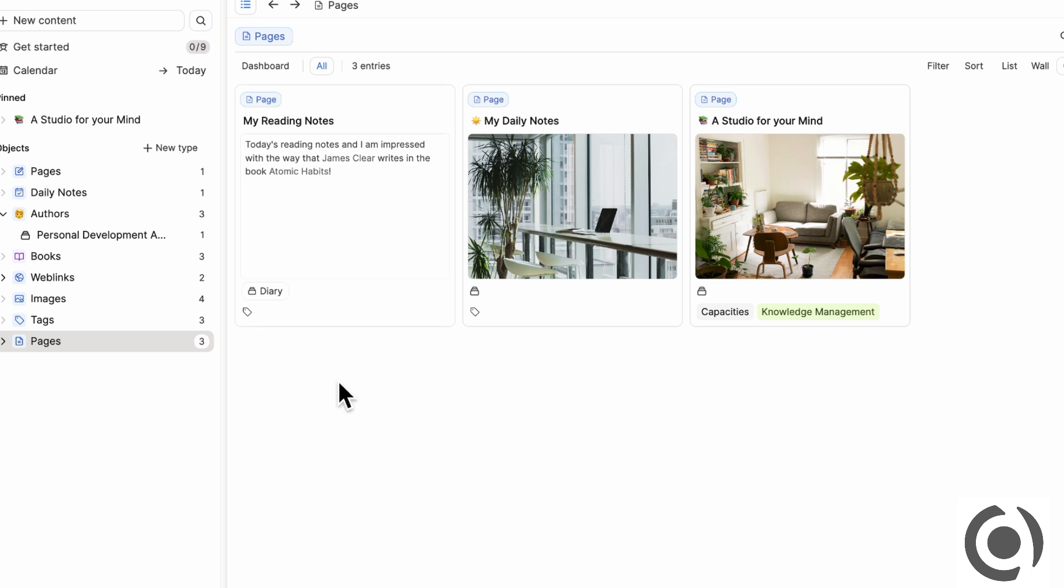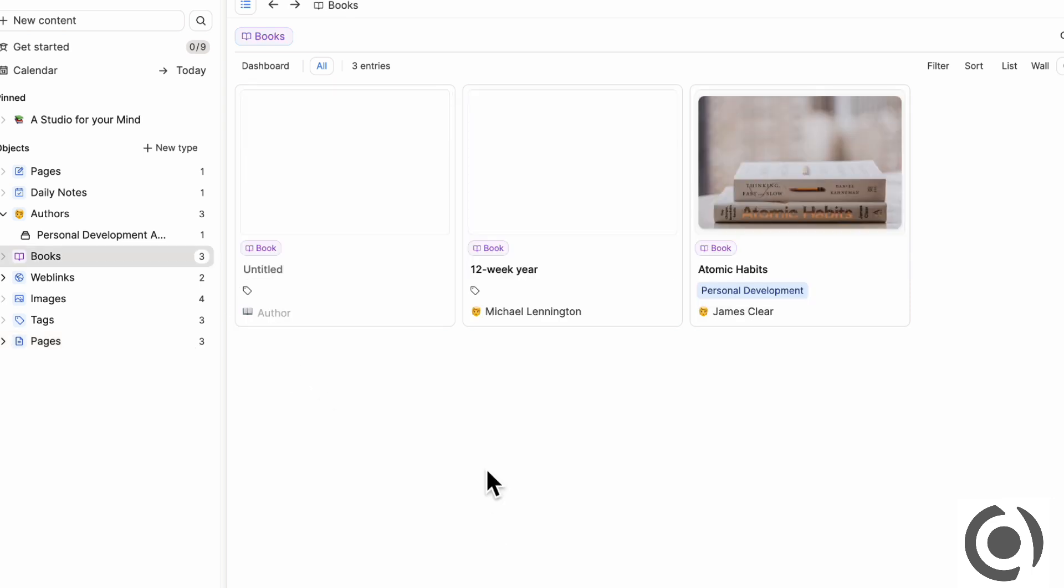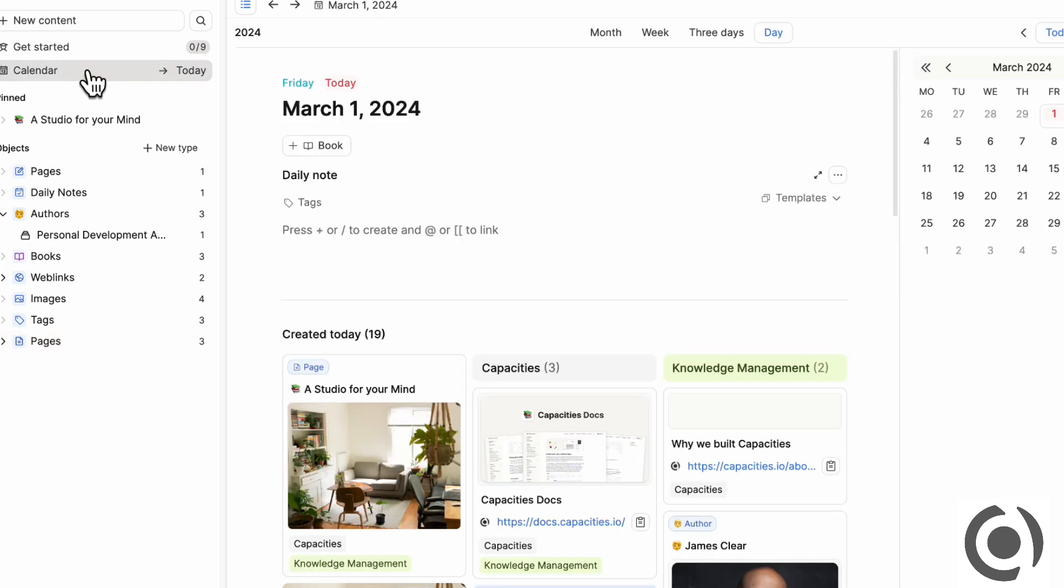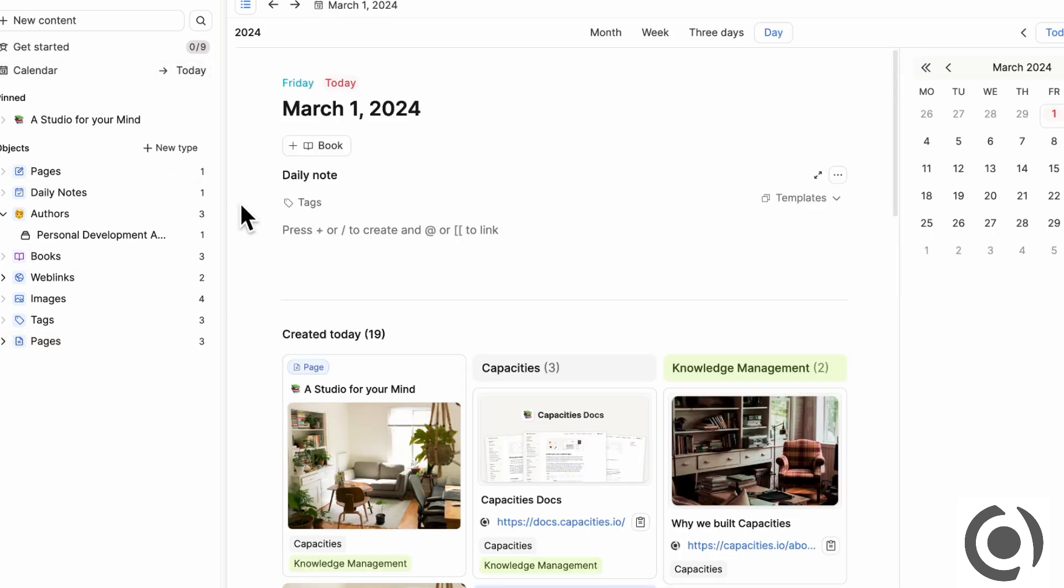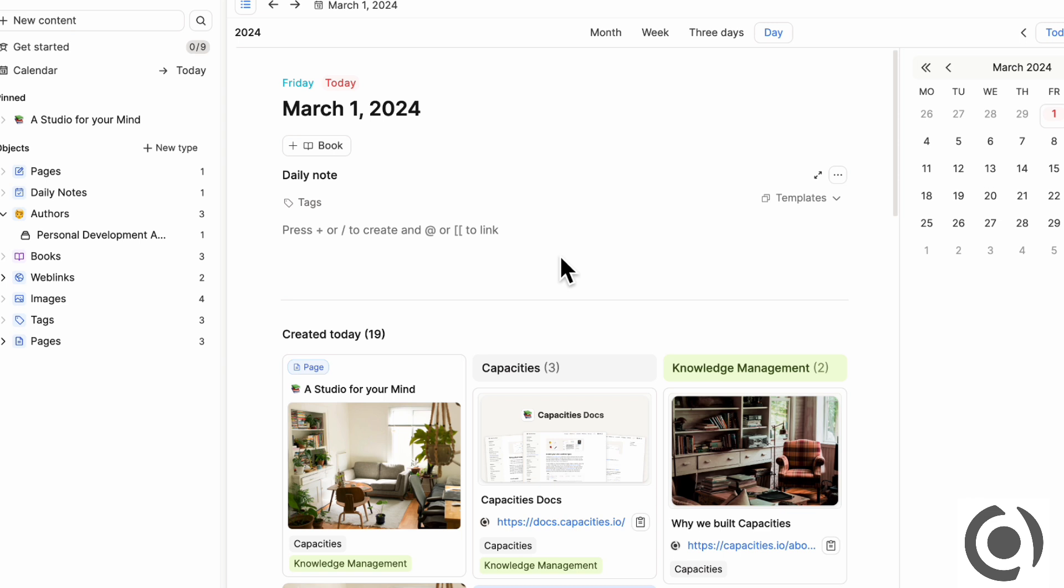The point of Capacities is to sort of connect your objects together. But it's not like you're trying to store your information the way that Notion does with databases. So inside Capacities, everything is connected to a date. So you can easily see every day what happened.